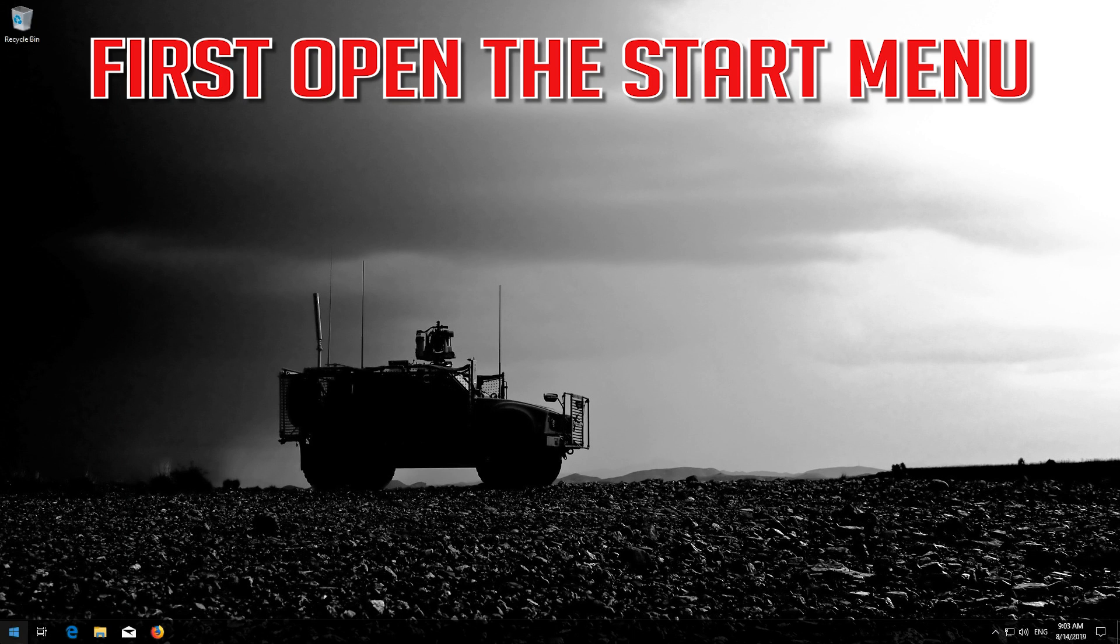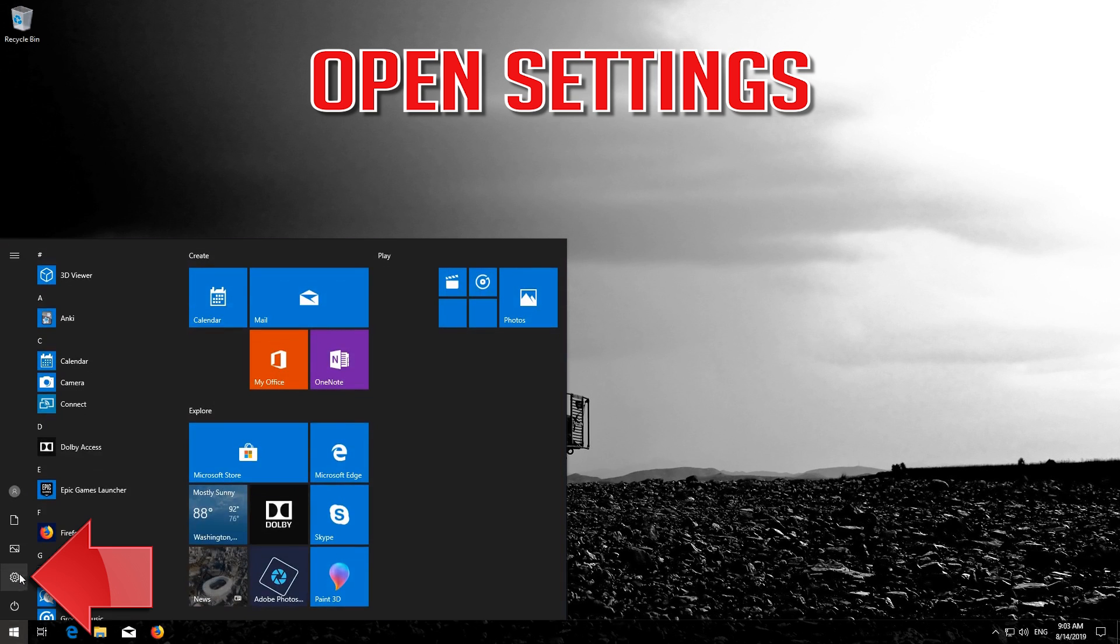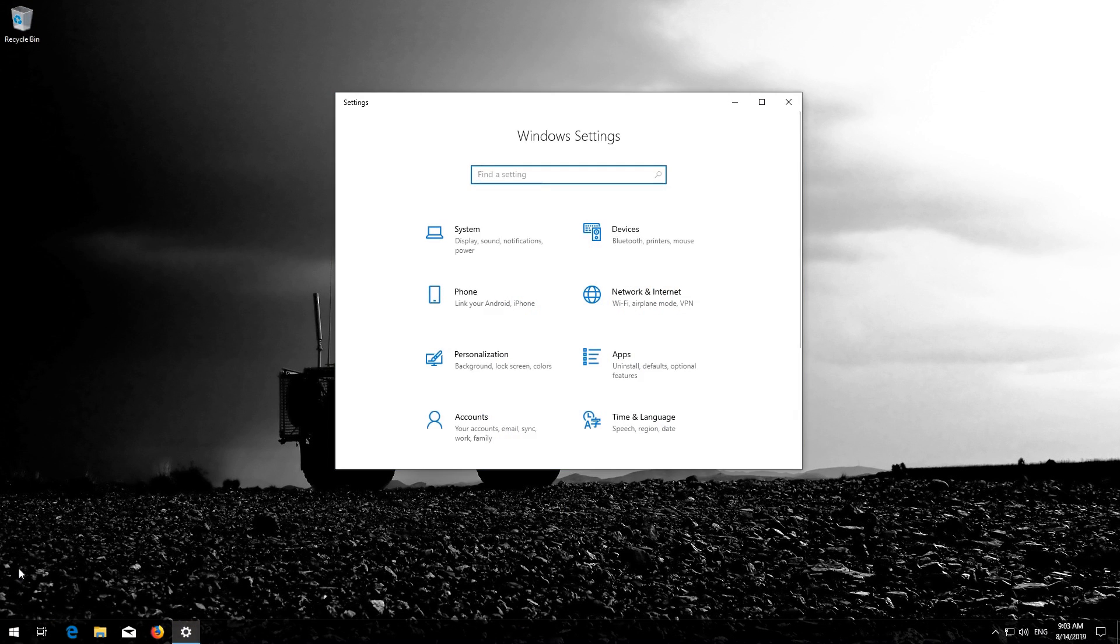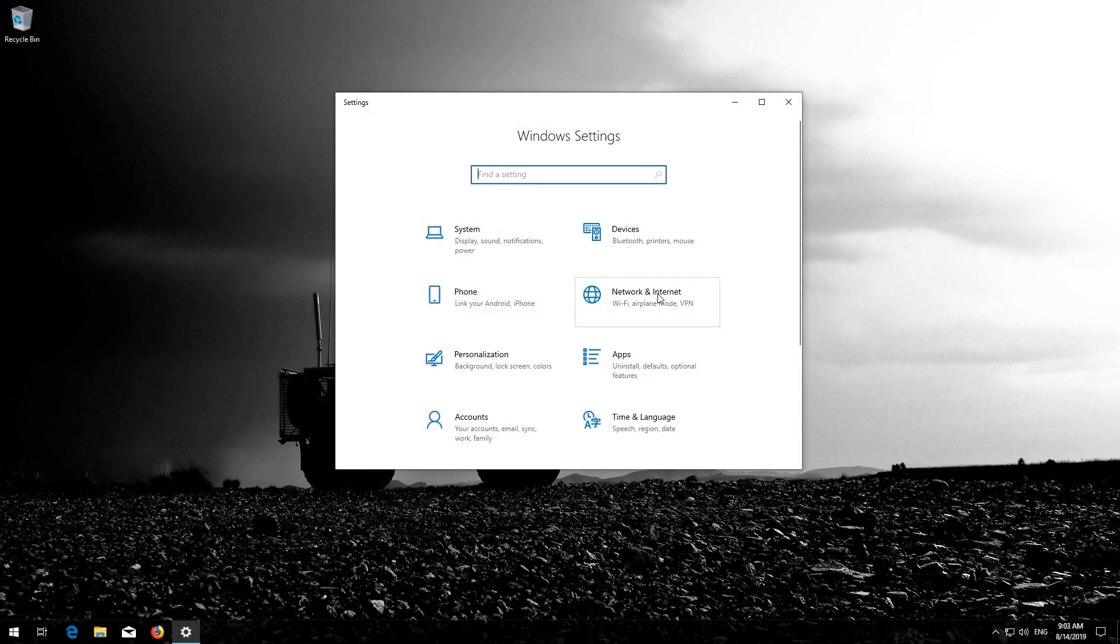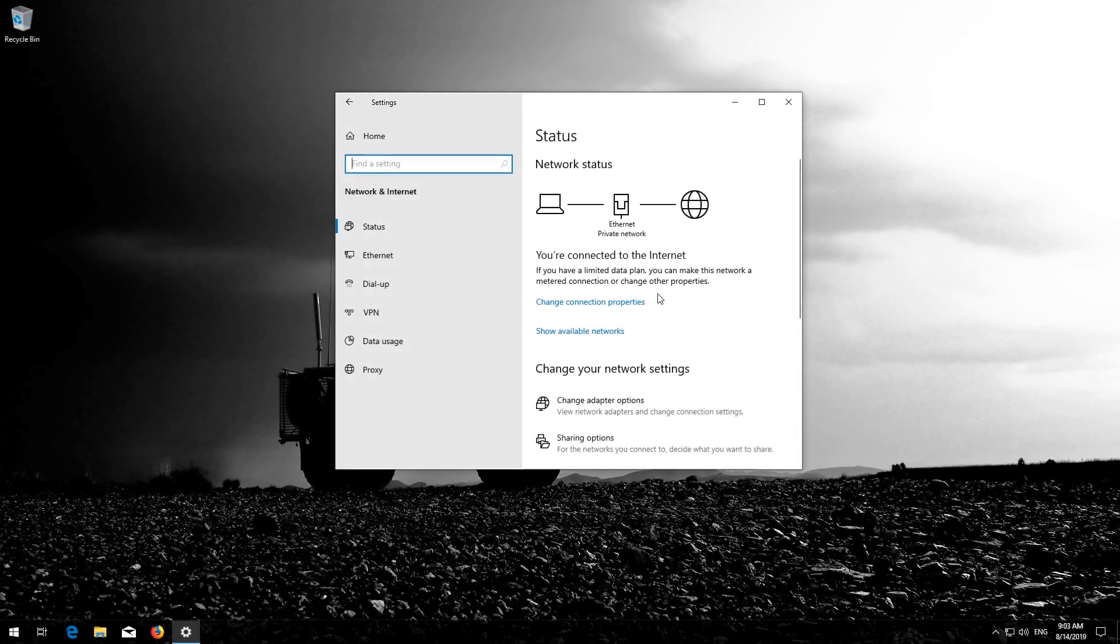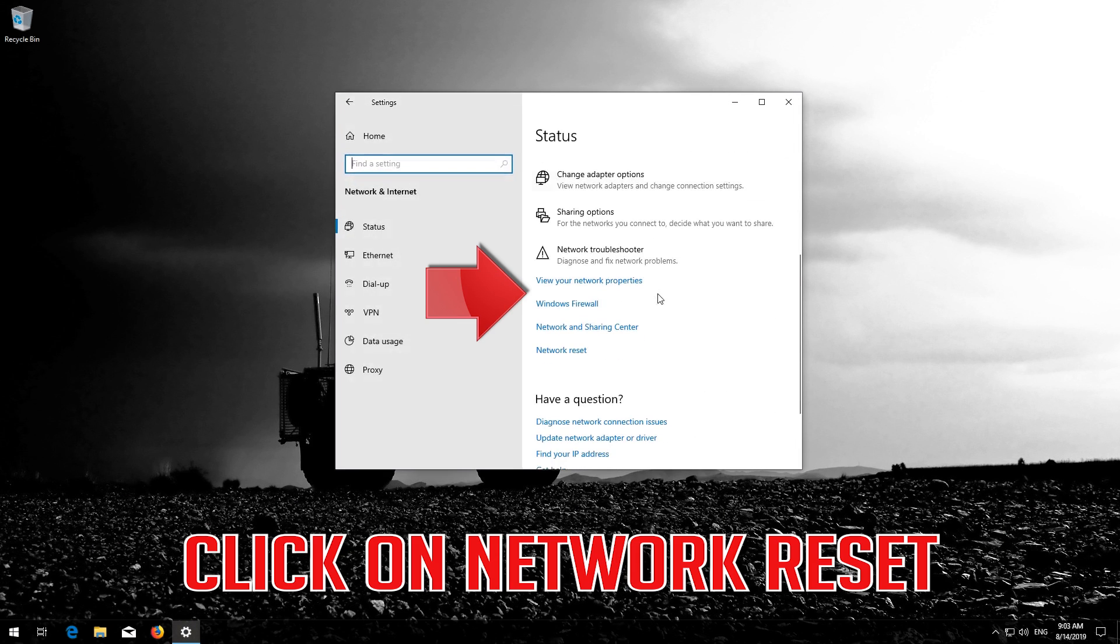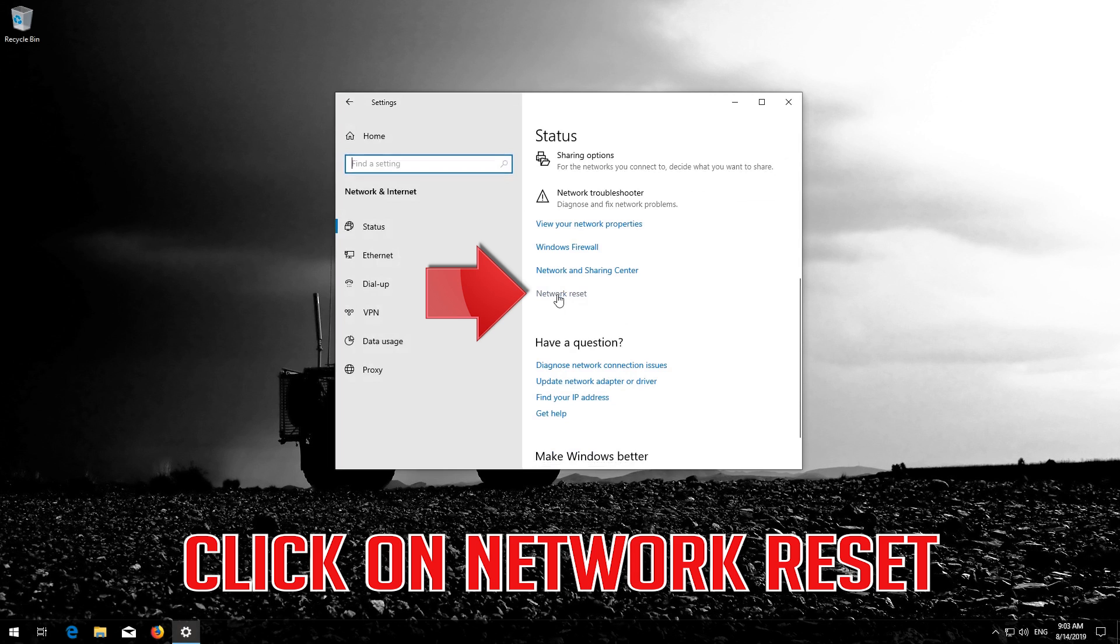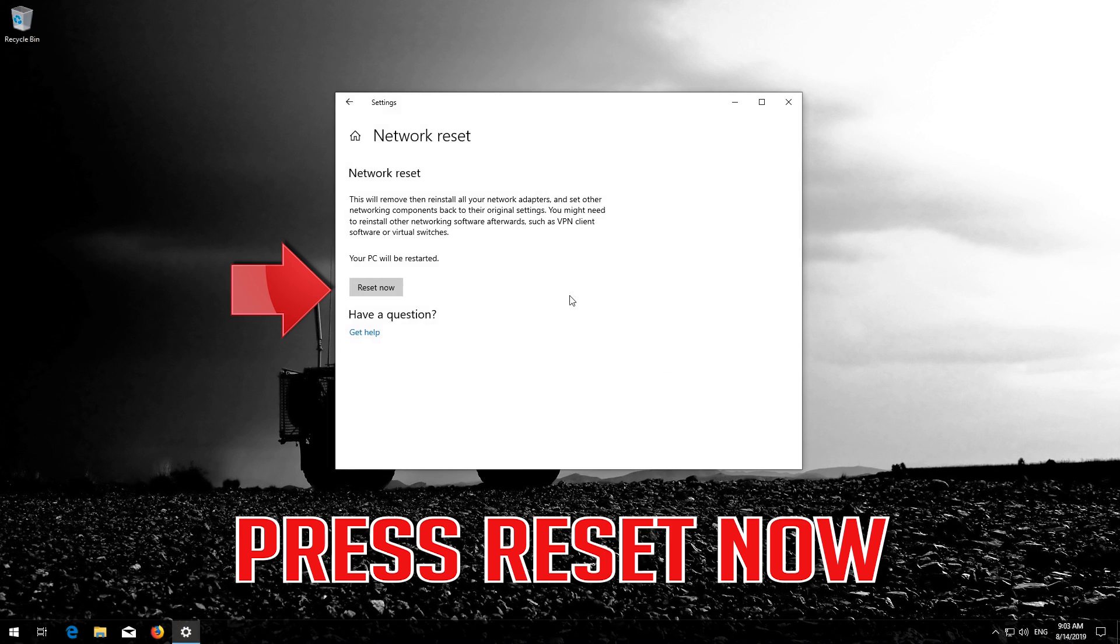First open the Start menu. Open Settings. Open Network and Internet. Click on Network Reset. Press Reset now.